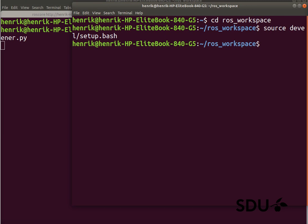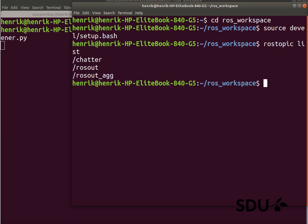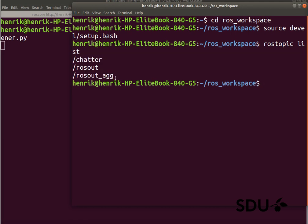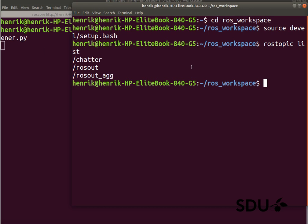And to get an overview of what is happening here, we can take rostopic and give a list command, which then provides us a list of all the active topics at the moment that the running nodes are either listening to or publishing data to. And we have this chatter topic here, that the listener will probably listen to.